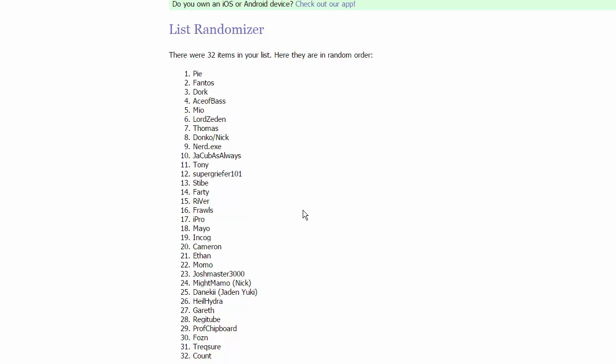Then we have in group seven, Danaki, your boy in call, Jaden Yuki, the man with the memes, the meme folder for Yu-Gi-Oh GX, followed by Hail Hydra, Gareth, oh you're in a group with Gary. I like how we had this conversation earlier. And finally we have RegiTube in that group.